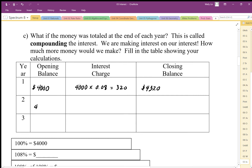That closing balance becomes our opening balance at the beginning of the second year. Compared to simple interest, which only ever calculates interest on $4,000, now we're calculating interest on $4,000 plus the $320. So the next year's calculation is $4,320 times 8%.